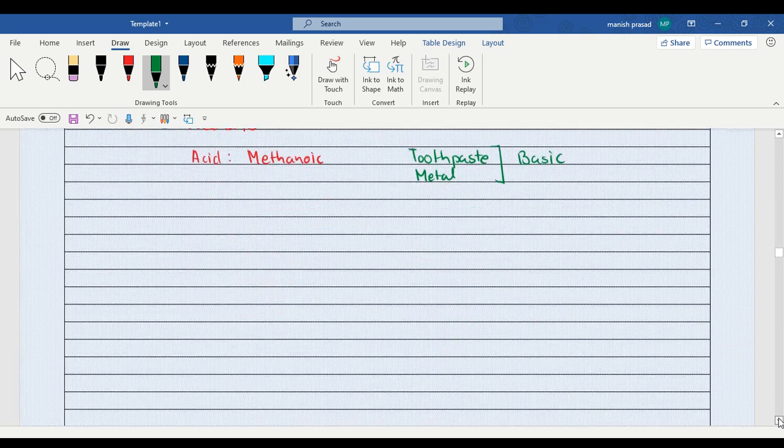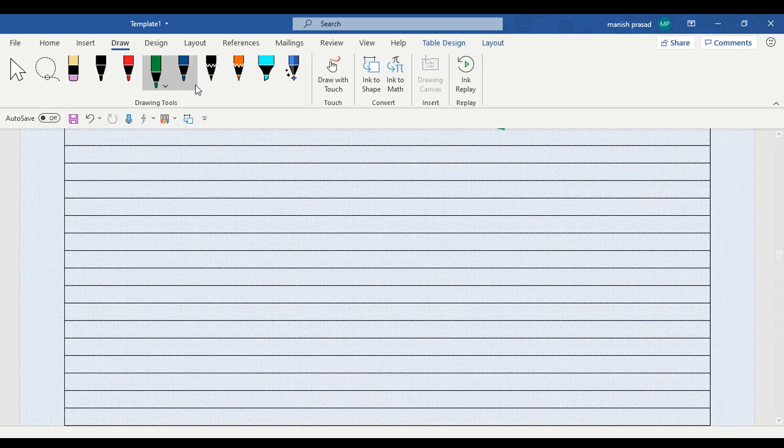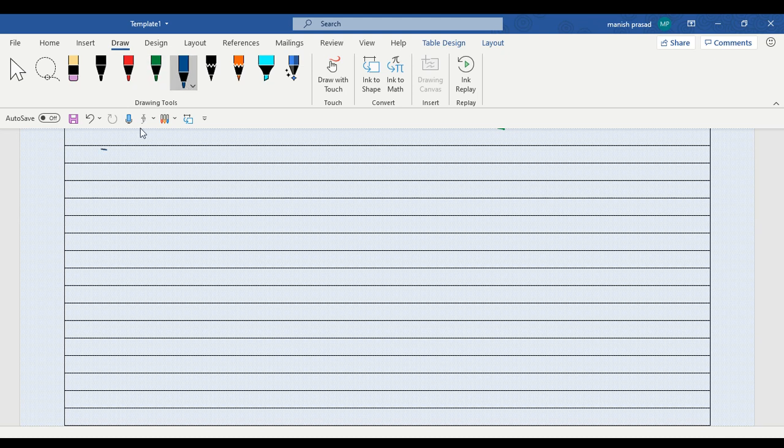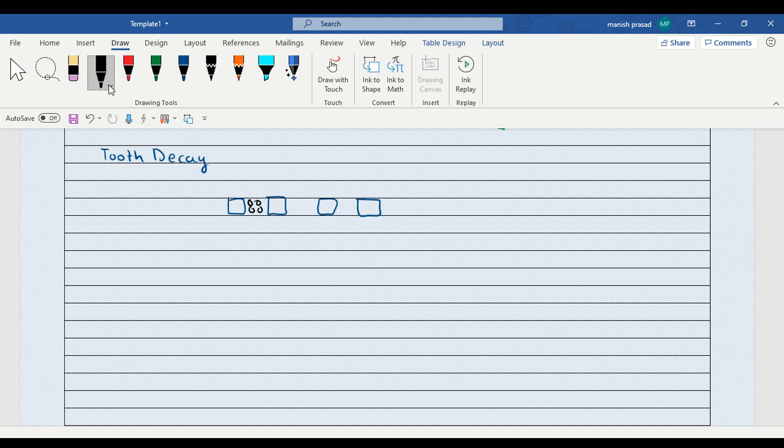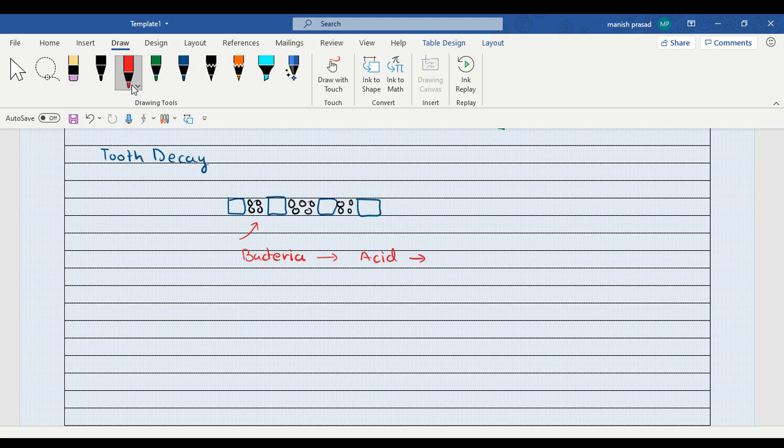Now we have tooth decay. We have our tooth, let's say I am making it into blocks like this. And in the gaps, the food that we eat gets collected in the gap. Now this food is also food for bacteria and bacteria decomposes this food to produce acid.